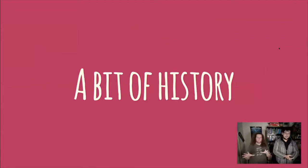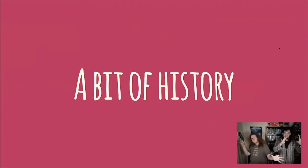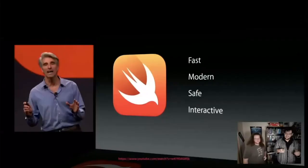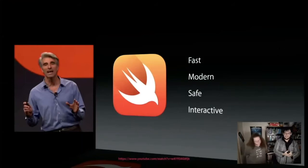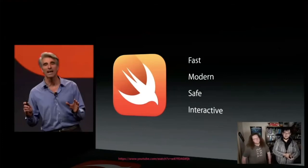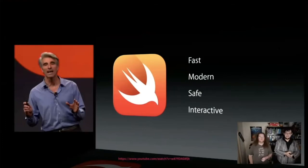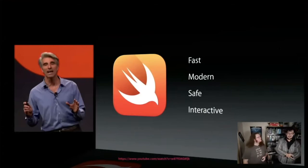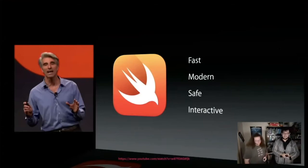A little bit of history before we start. Swift was announced by Apple in 2014 by a man with great hair. It replaced Objective-C, which nobody liked. It was designed to be useful for their platforms initially, but they promised it would be made open source. Swift's goals were to be fast, modern, safe, and interactive.